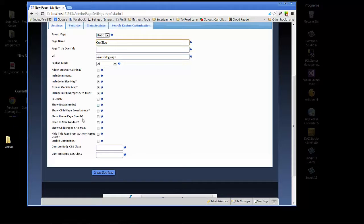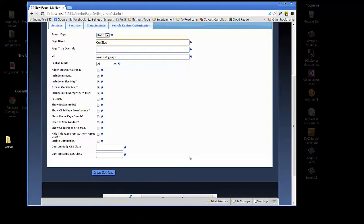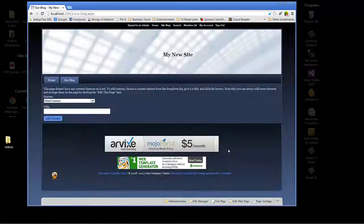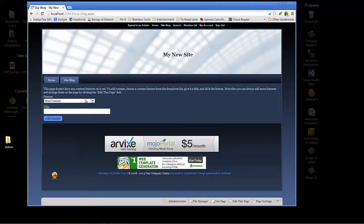We'll go ahead and click create new page. As you can see, we've got the drop down here. When you create a page in Mojoportal, you have the option to just choose directly from the page new content to put in it.